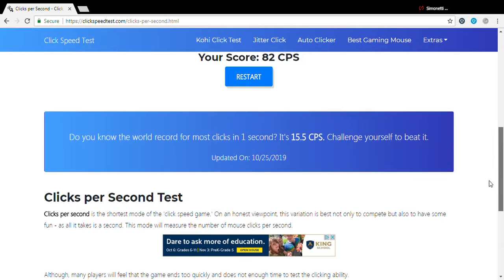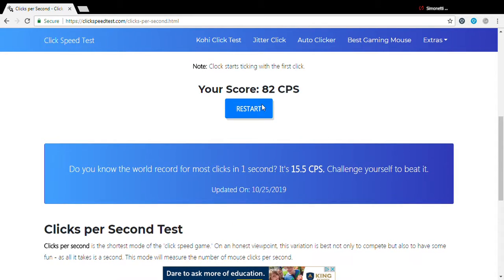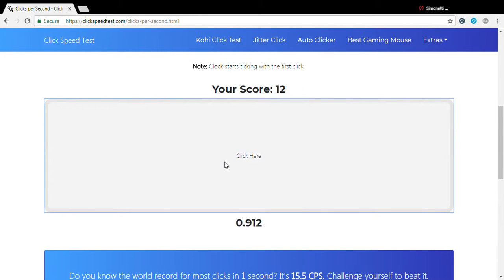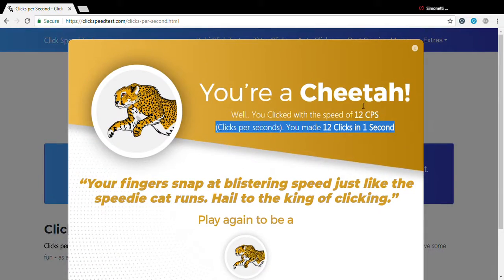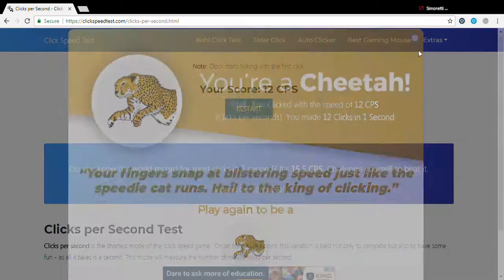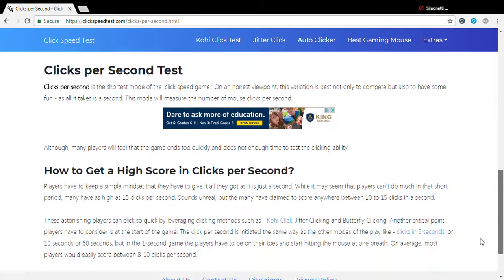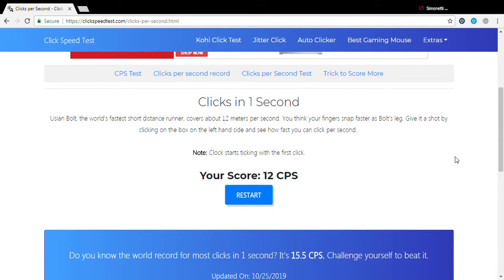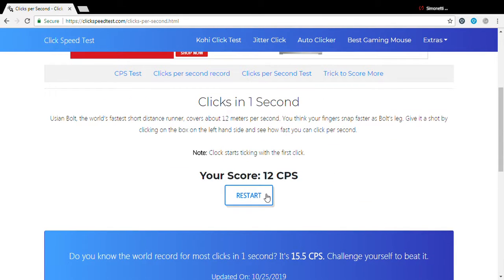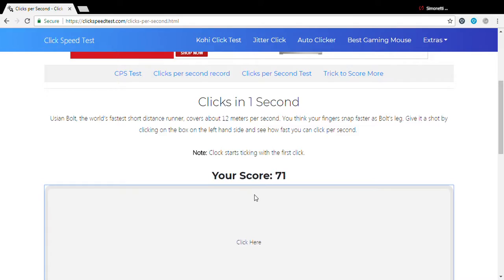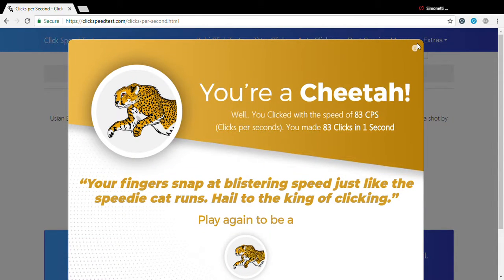Let's see what the max is on here, 15. I'm still cheetah. What's the score again? 15. I got 83.